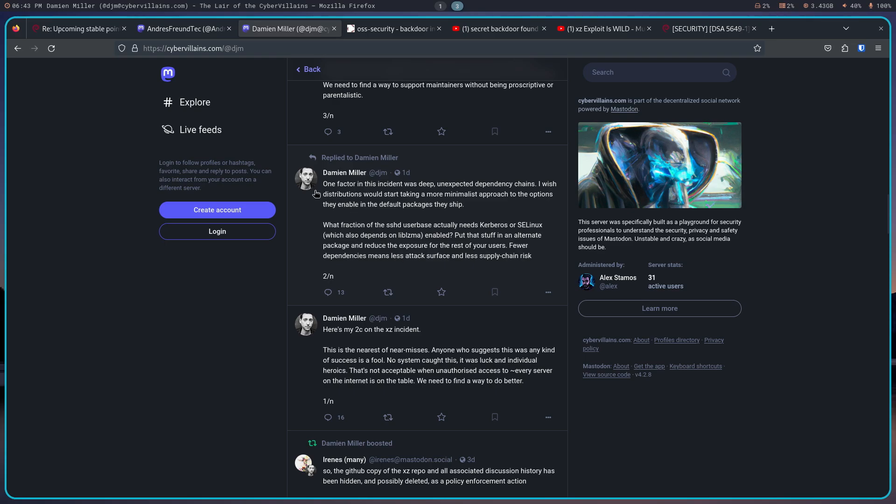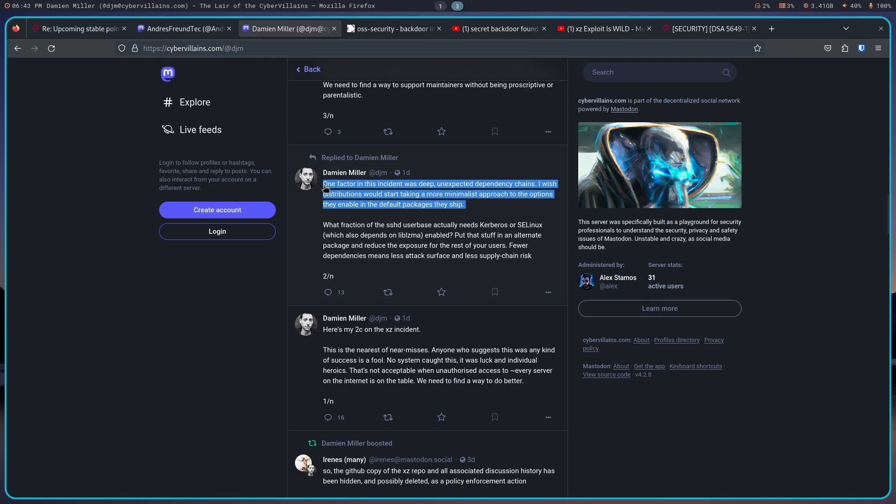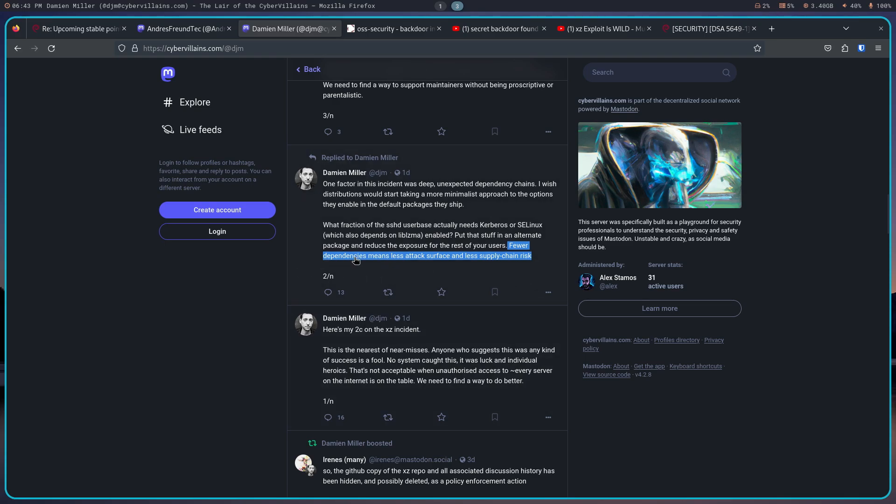And then the last thing, one factor in this incident was deep unexpected dependency chains. I wish distributions would start taking a more minimalistic approach to the options they enable in the default packages they ship. Now I think that's a really interesting point to make, because it also leads to this comment or this sentence where it says fewer dependencies means less attack surface and less supply chain risk.